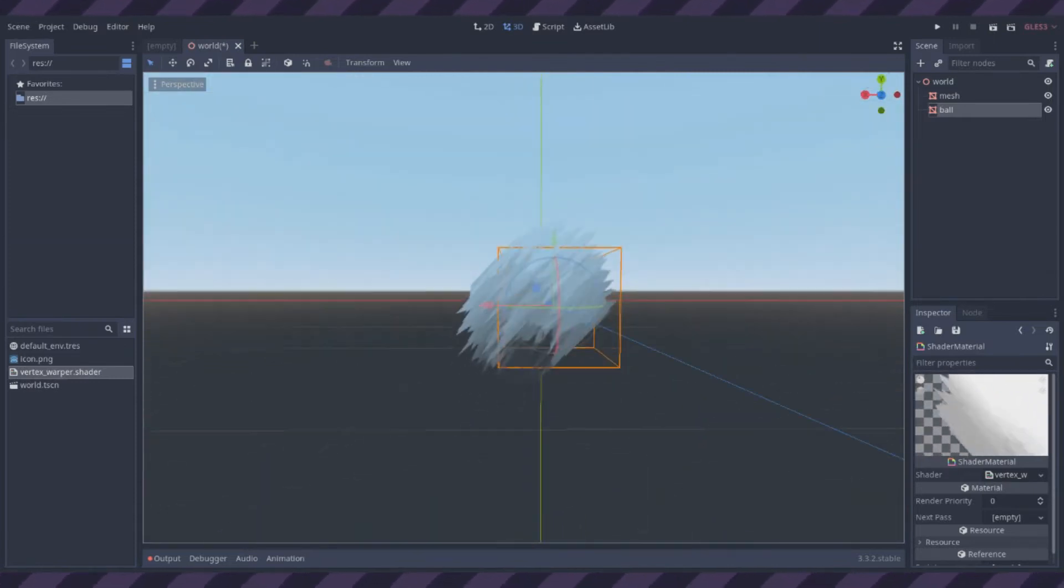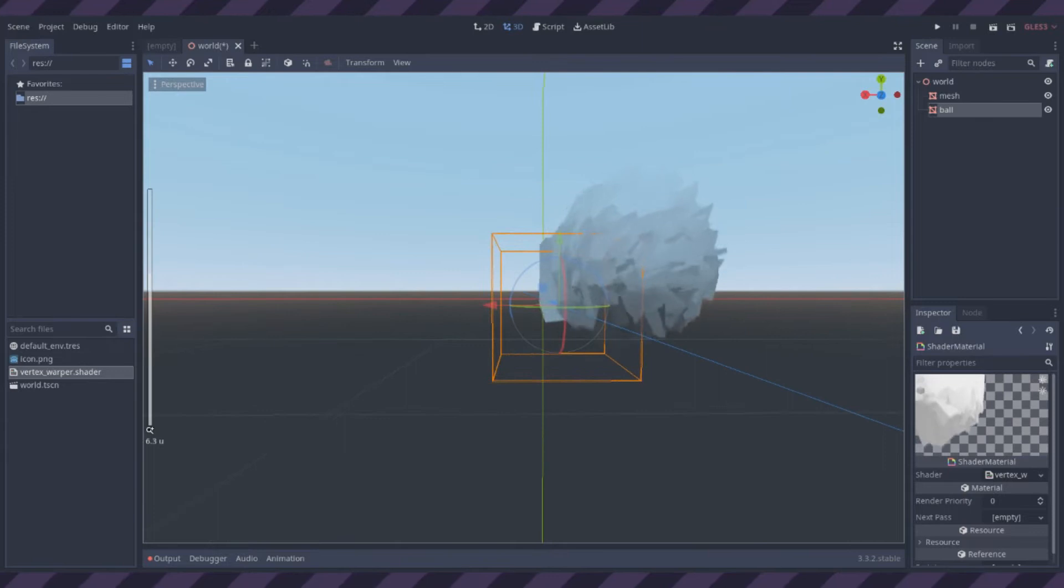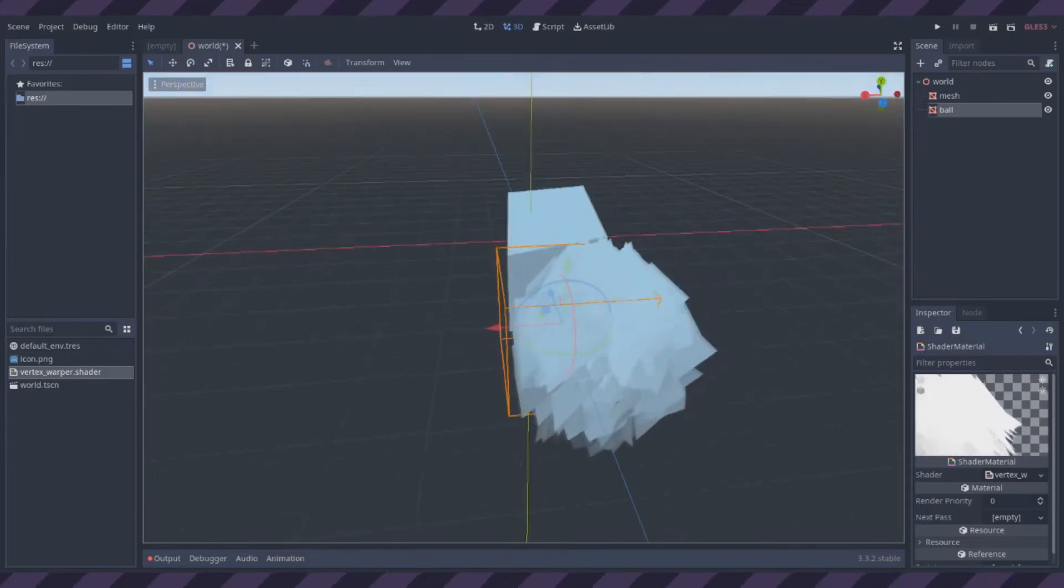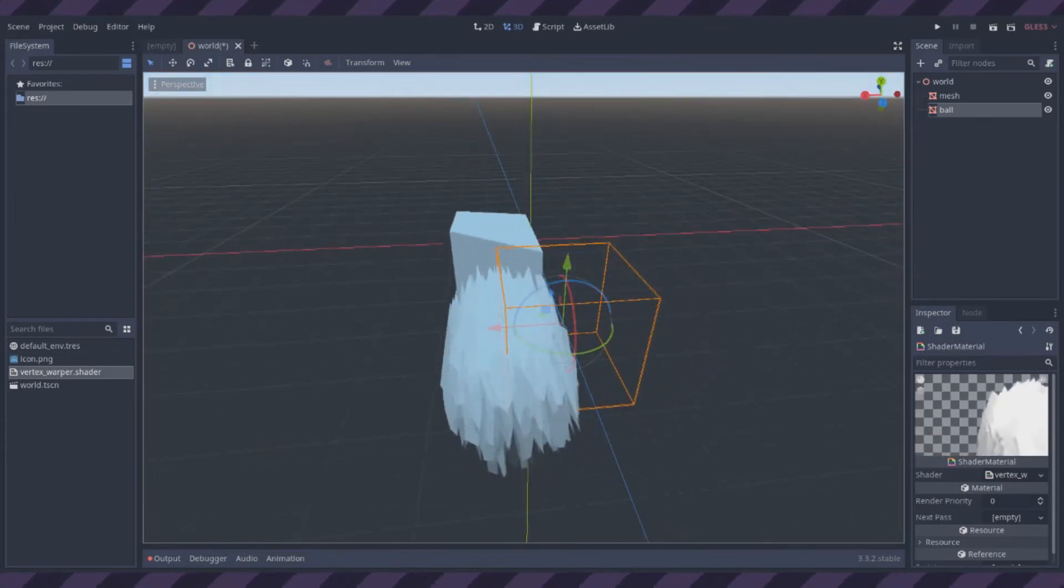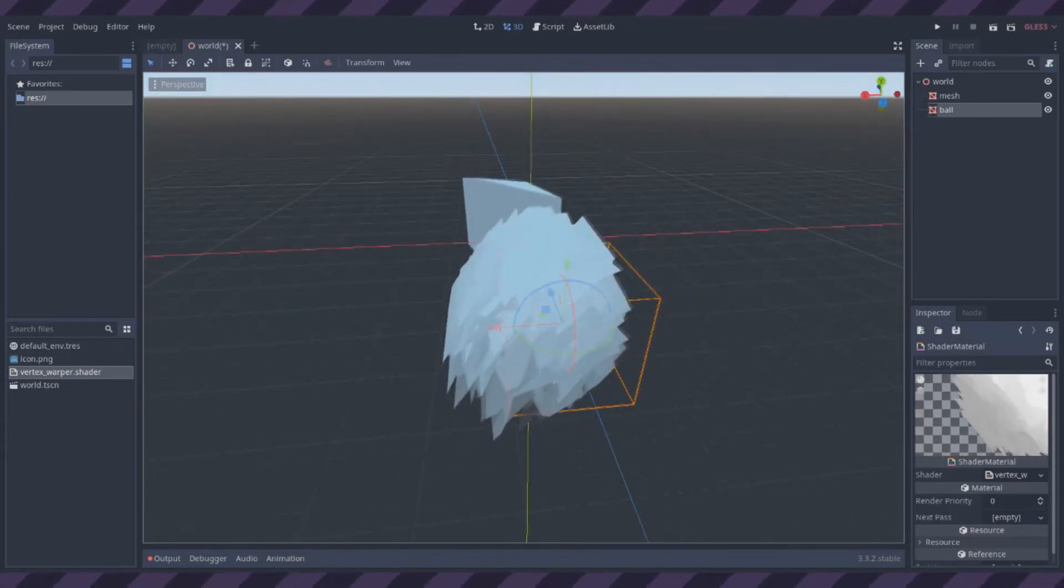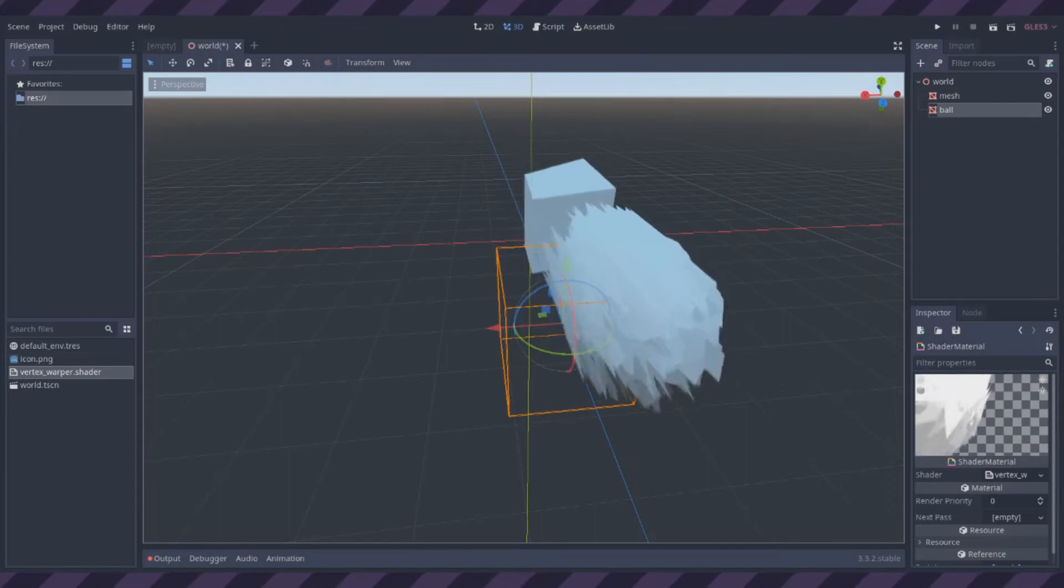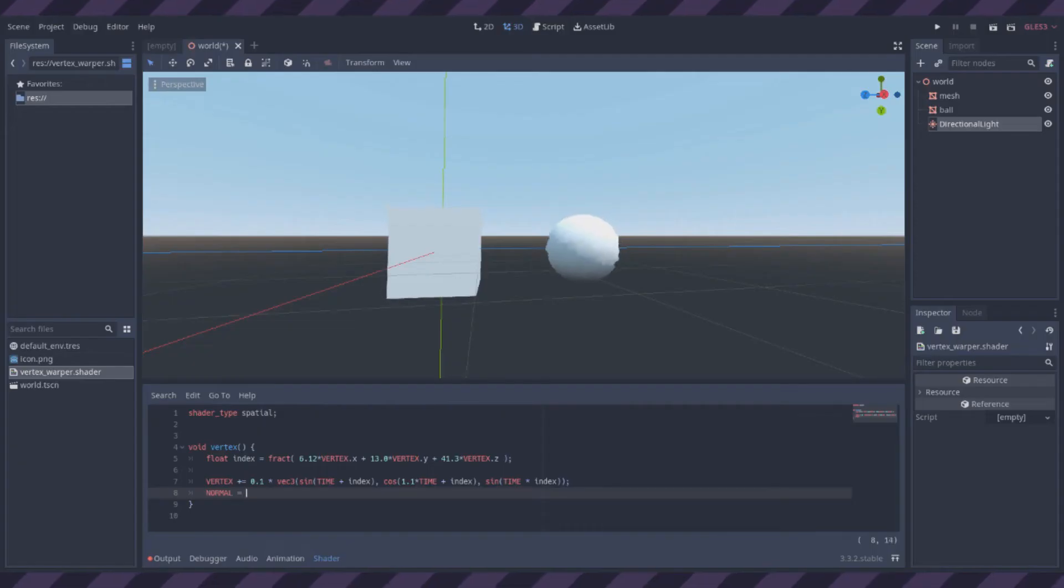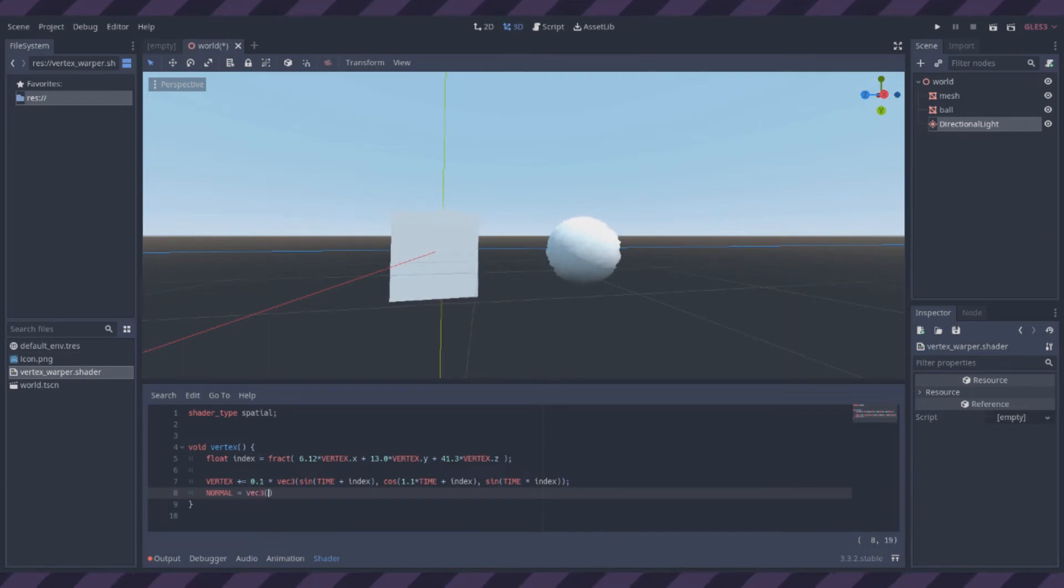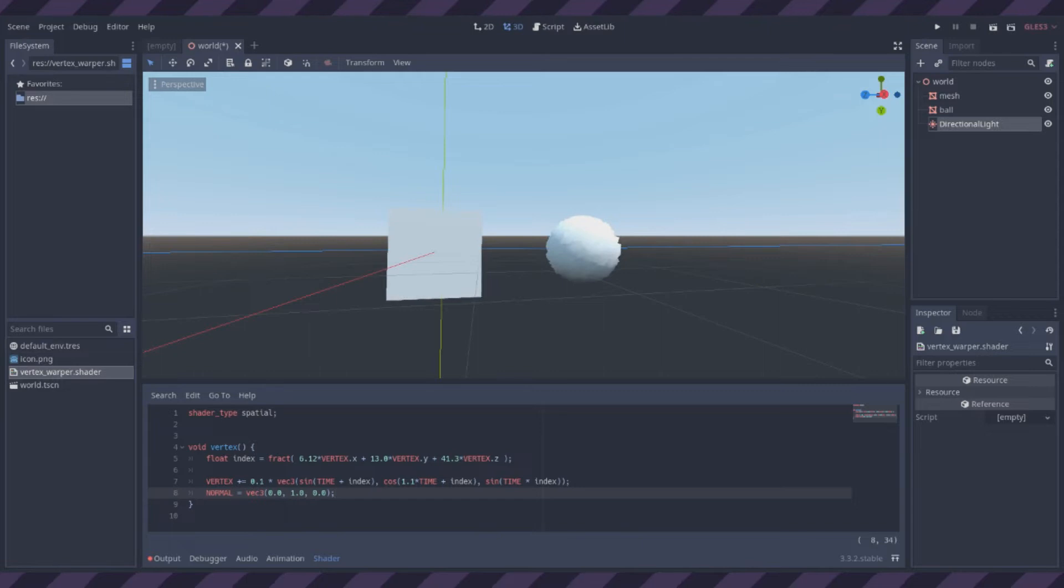The lighting is kind of funky on these, and to fix that I think that what's needed is to change the normal value. Normal should be a vector that indicates the direction each point on the surface is facing. To confirm this theorem, I set the normal to a static value. If I'm right, it should appear completely unshaded.